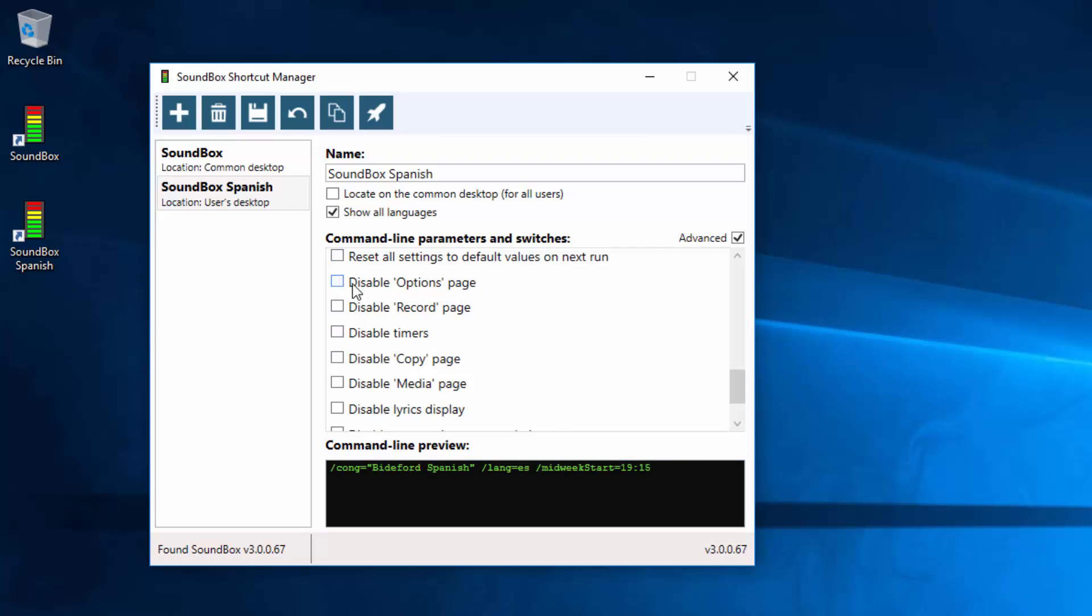This is where you can disable certain features of the program or certain pages of the program. So disabling options doesn't disable the options, it just disables the page so that the sound desk operator can't make changes.